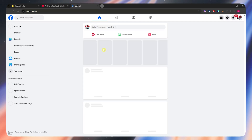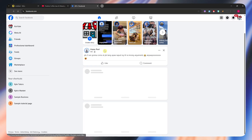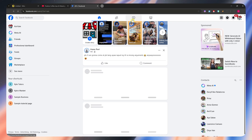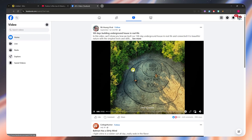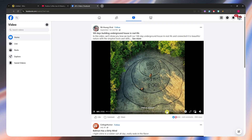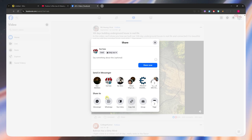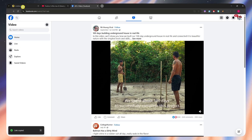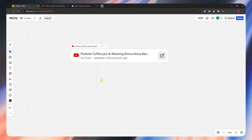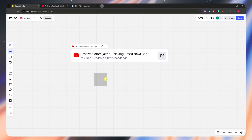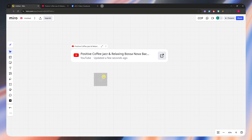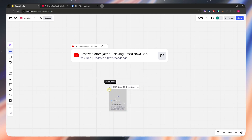Let's go with Facebook. From here, we're just going to go into the reels section and go into this video, click on share, copy link, and then go into Miro and paste it. From here, we would now be able to embed that as long as it is a link with a video in it.